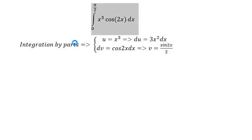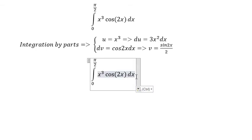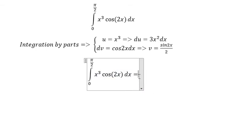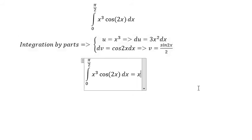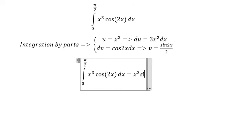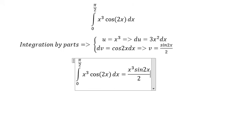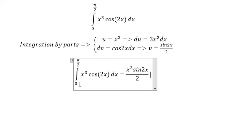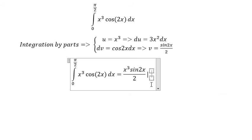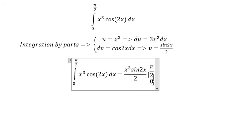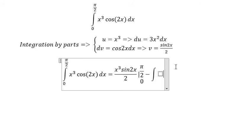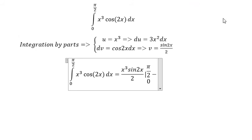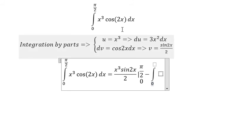Now we apply the bounds to this integral. We have v times u, which gives x to the power of 3 times sine 2x over 2, evaluated from 0 to π/2, minus the integral from 0 to π/2.